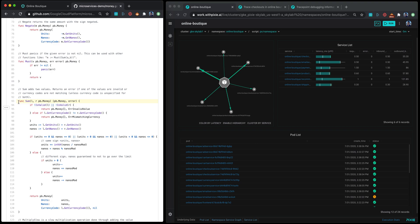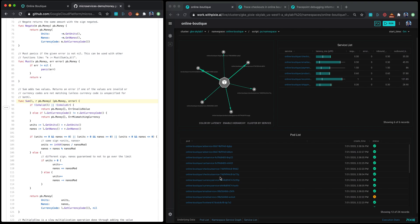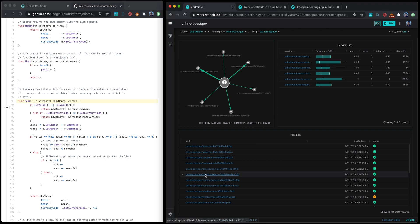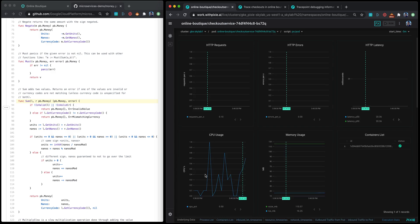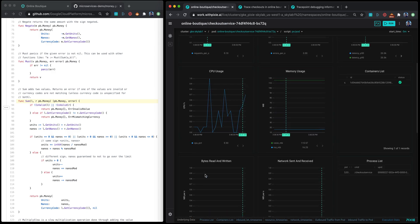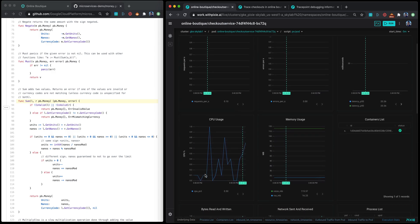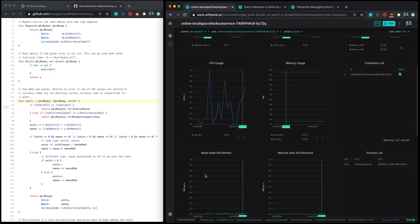The way you would do that with Pixie is shown on the right. I have the live UI up monitoring the online boutique application deployed in this GKE cluster. The first thing that you have to do now is go into the checkout service. If you click in there, what you'll notice is Pixie is monitoring its performance.